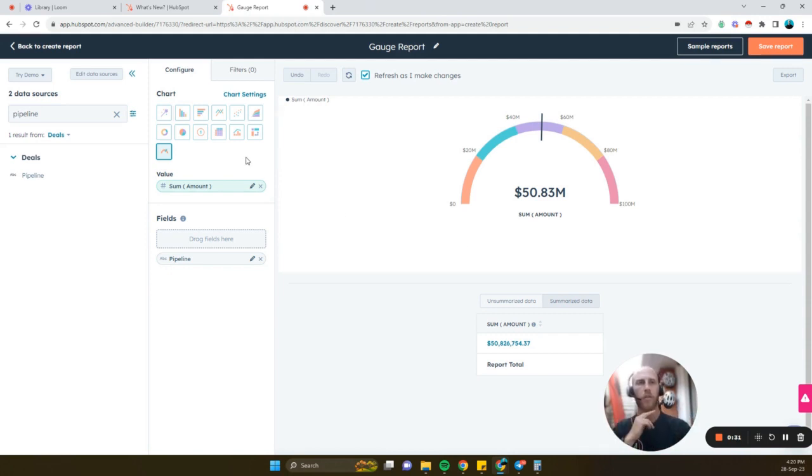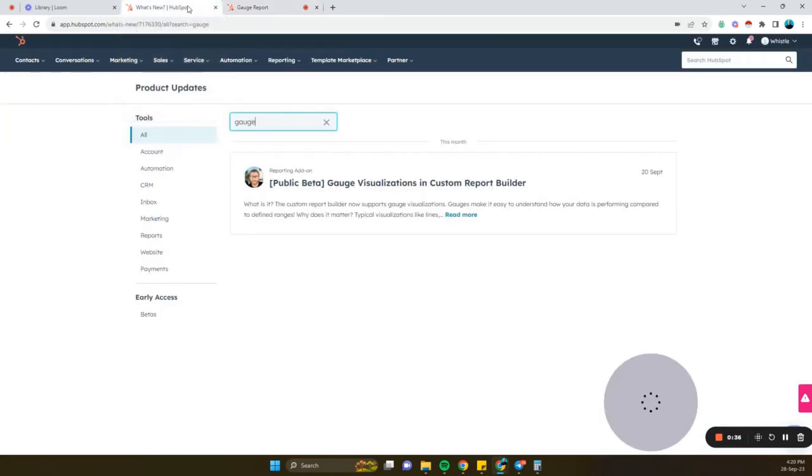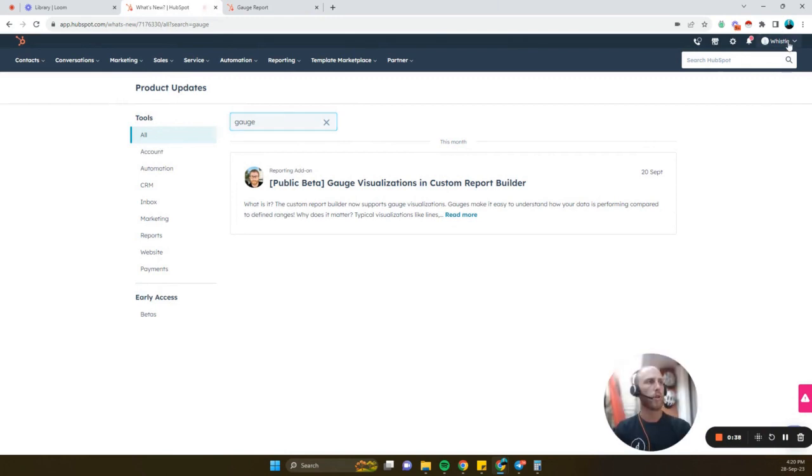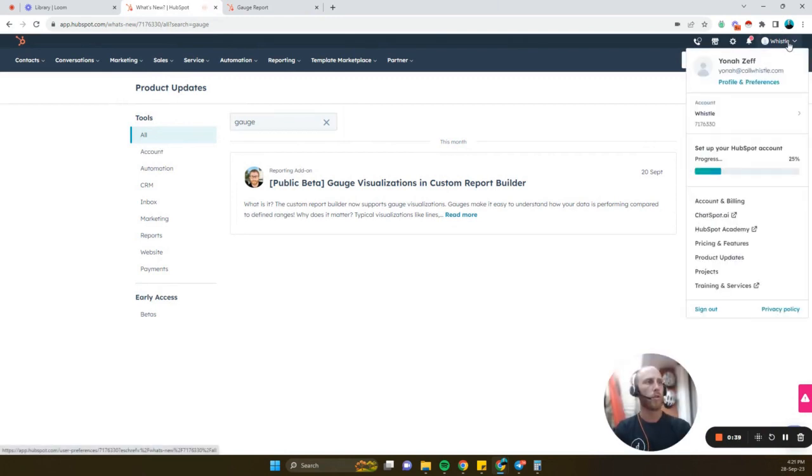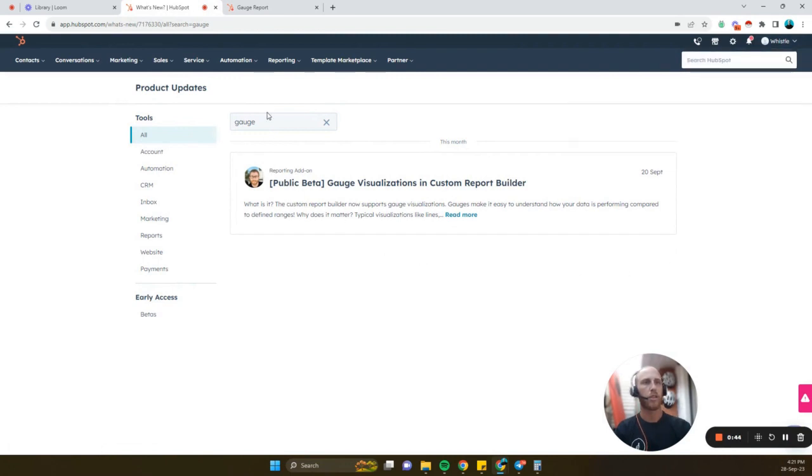So first of all, how do we enroll into the beta for the gauge reporting? Just hover over to the right column where you see your company name and type in product updates. Then just type in here, gauge, and you'll see the beta. Click enroll.